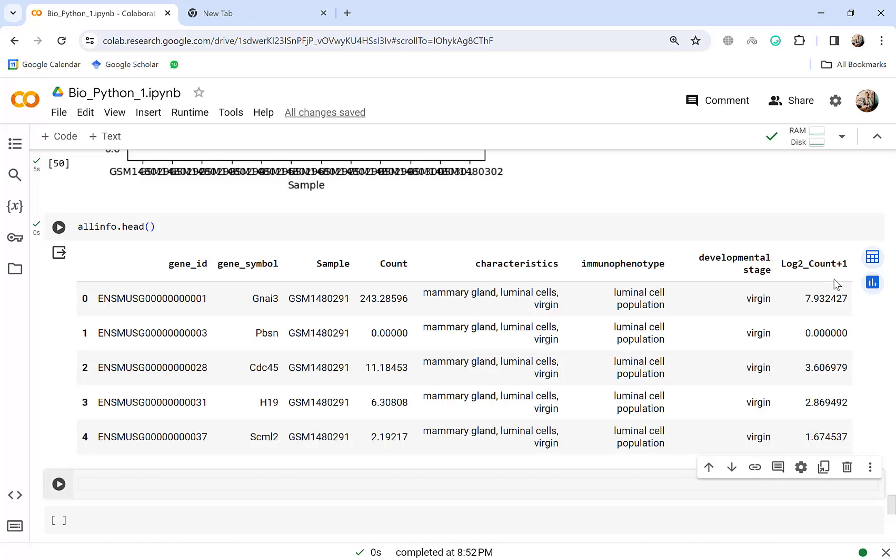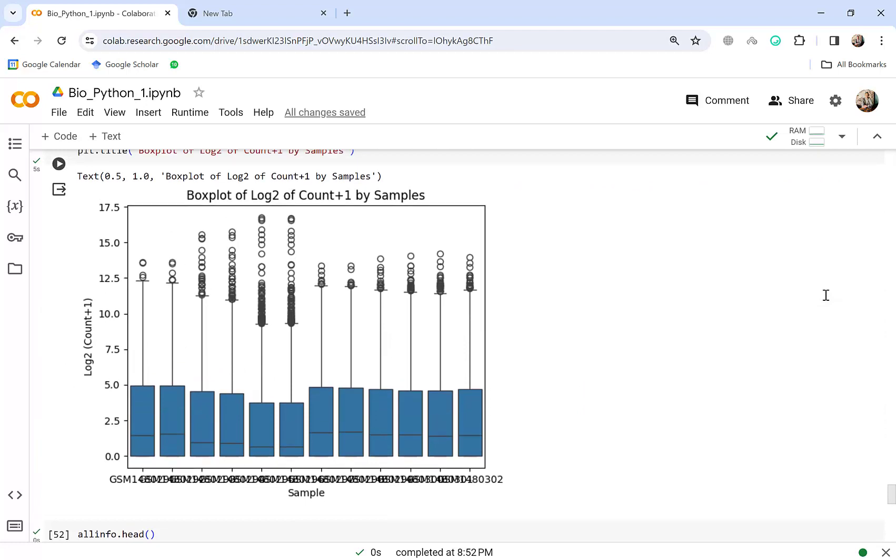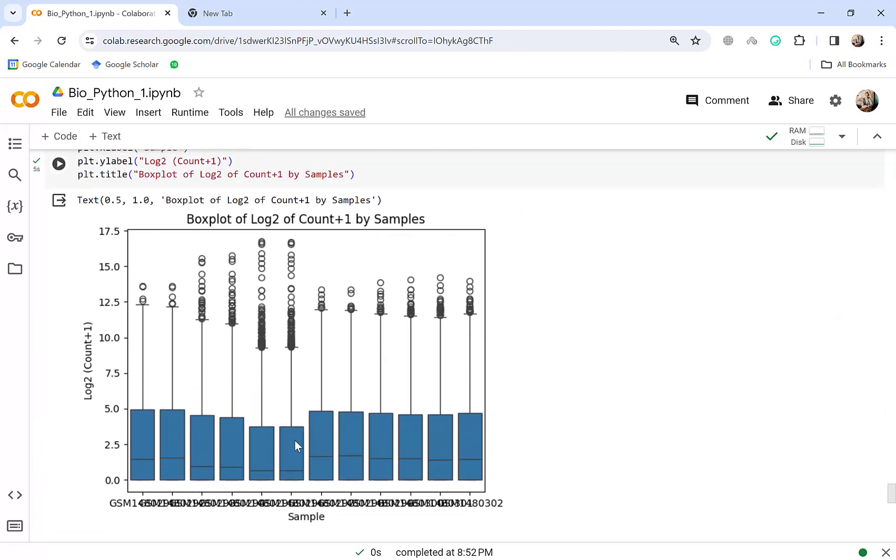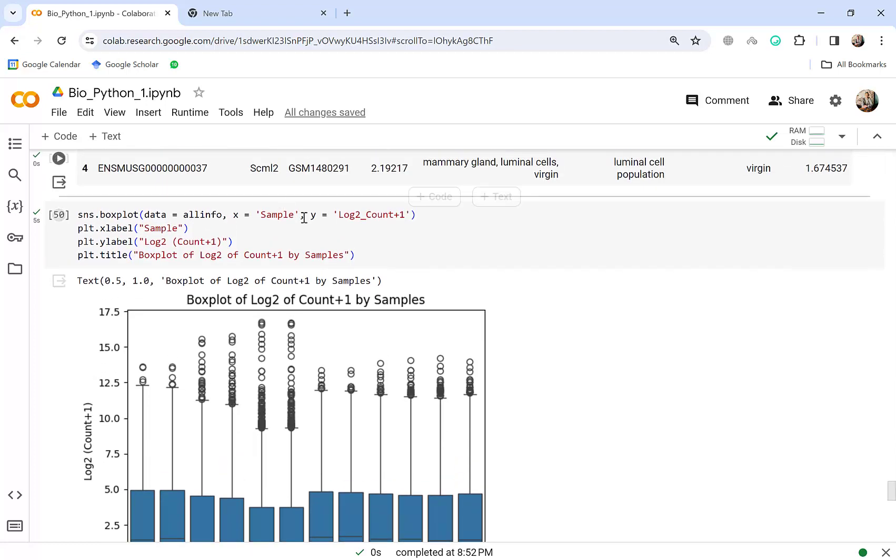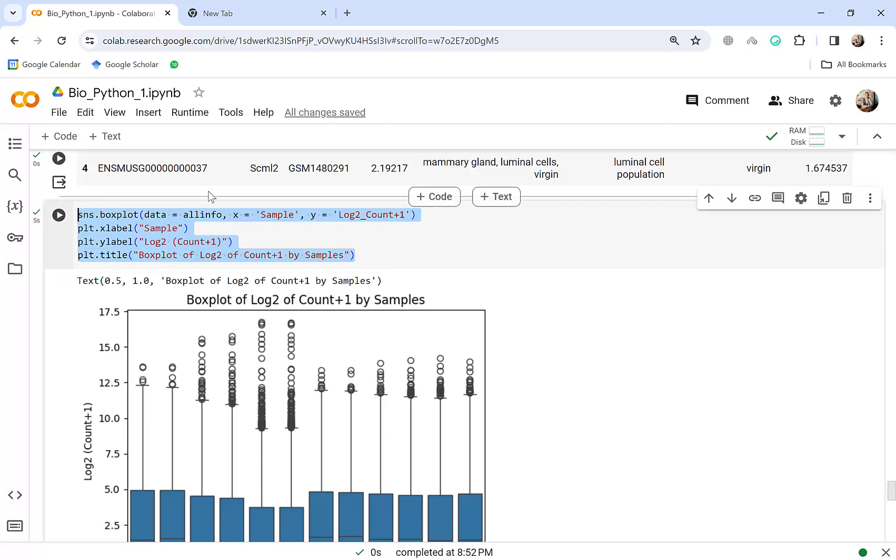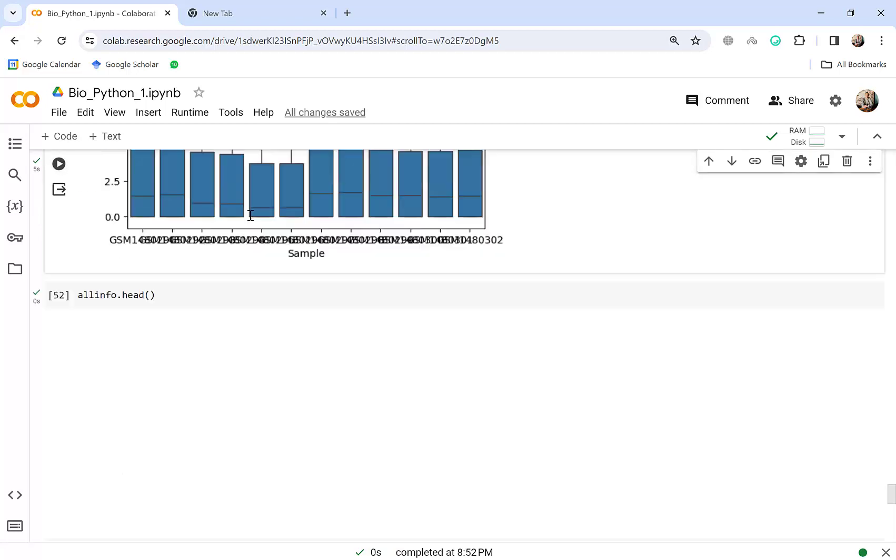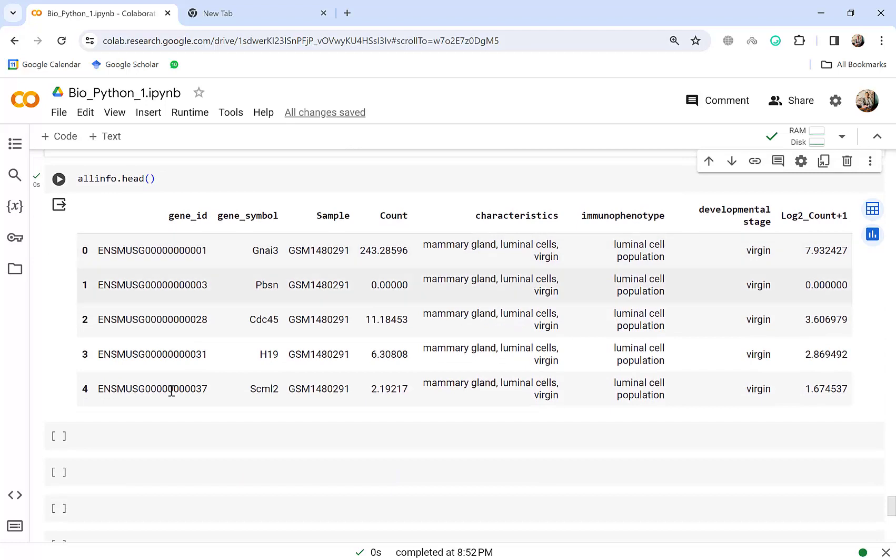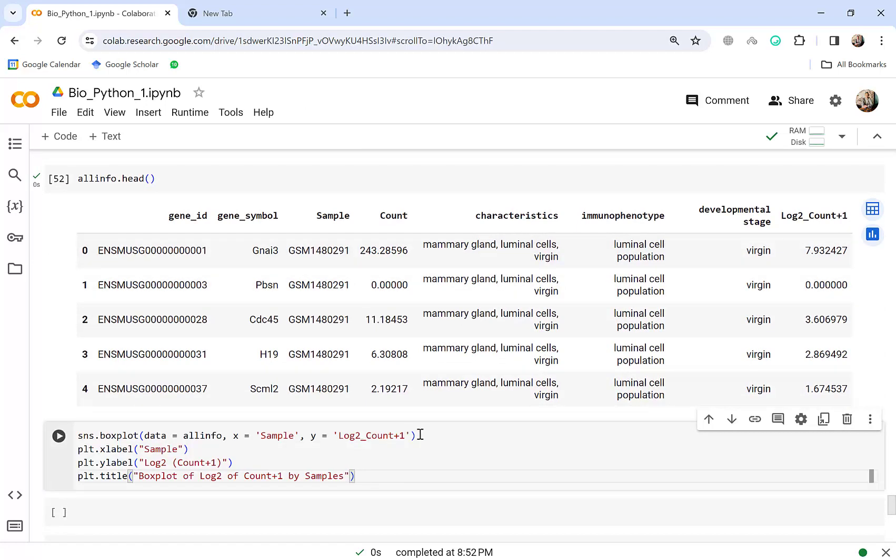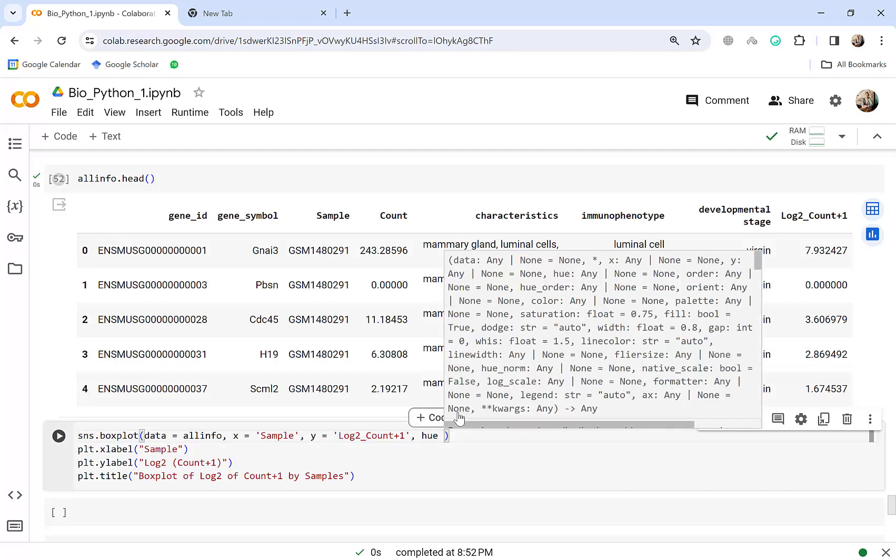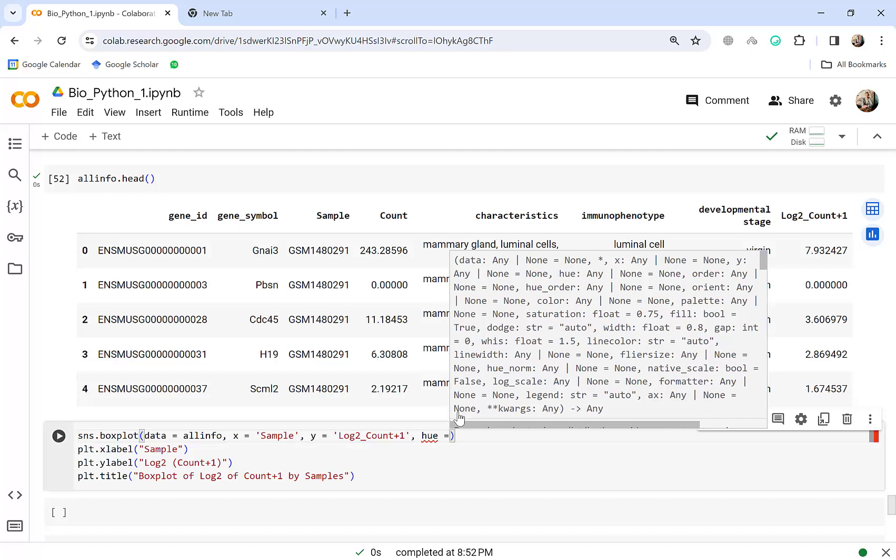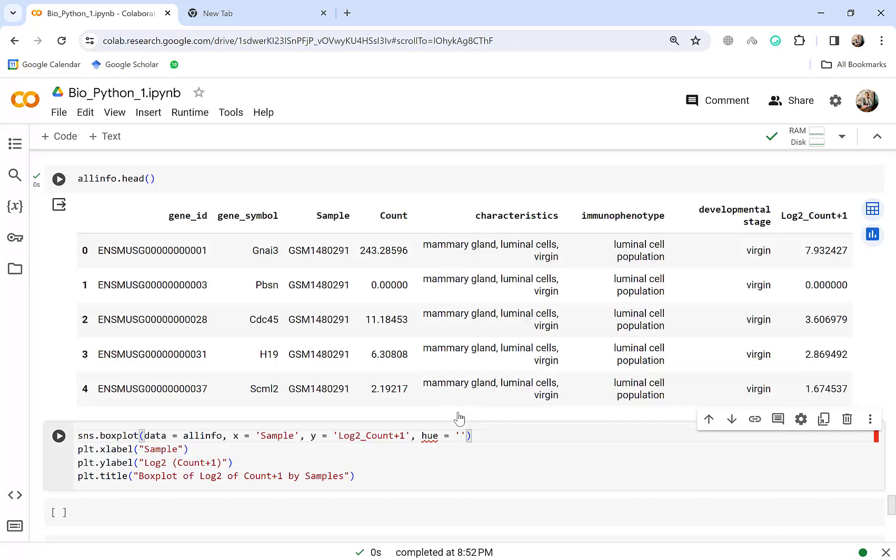For example this sample one mammary gland luminal cell and in the virgin condition. Okay and also this is the log base 2 of count that we added in the previous episode. So now we want to make different colors for this box plots based on the samples. It's very easy, just let's copy this and introduce another parameter to you here. We will add another parameter here, hue for color.